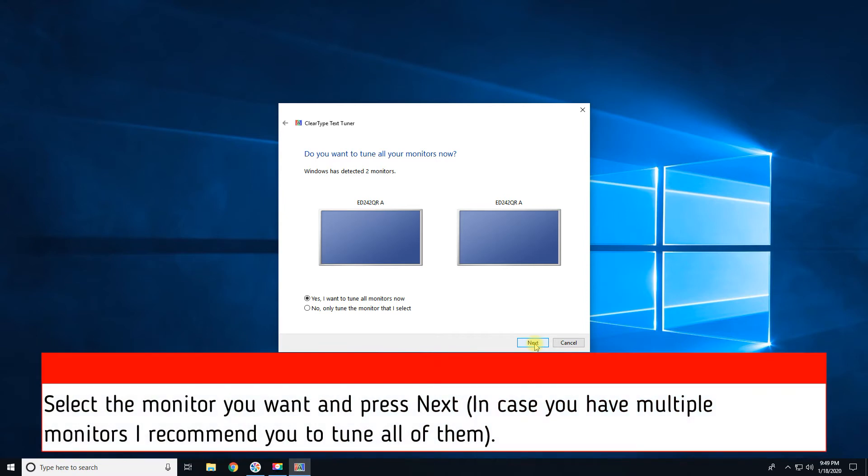Select the monitor you want and press Next. In case you have multiple monitors, I recommend you to tune all of them.